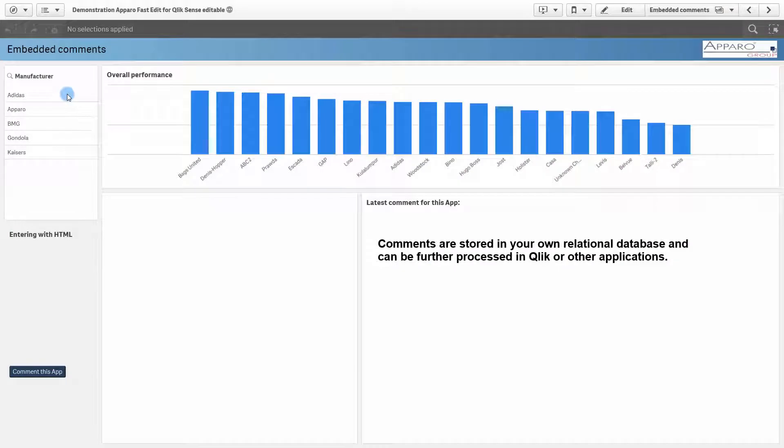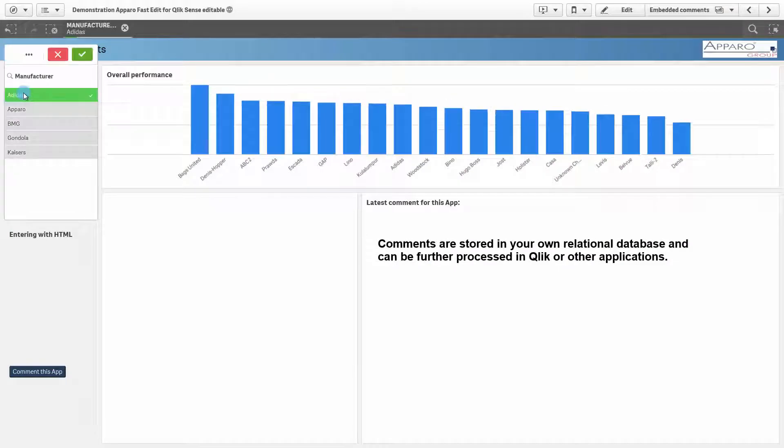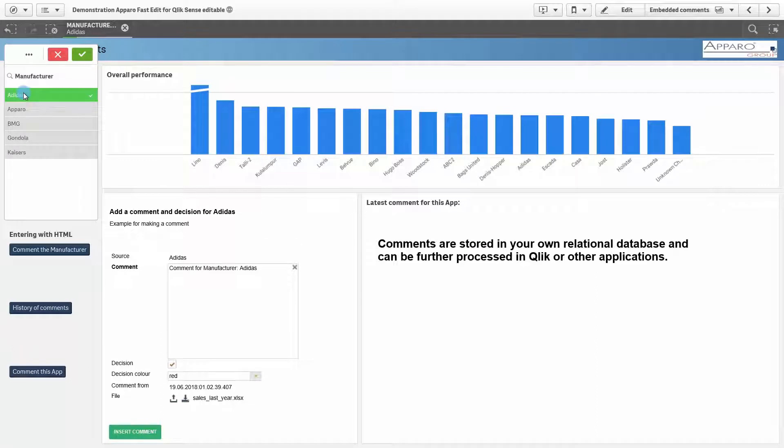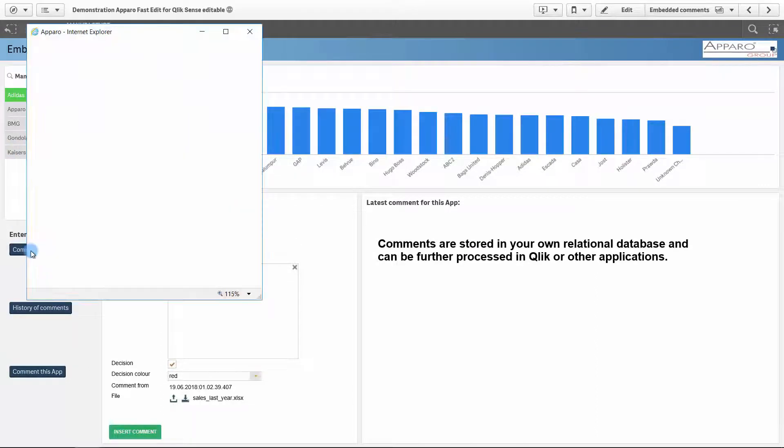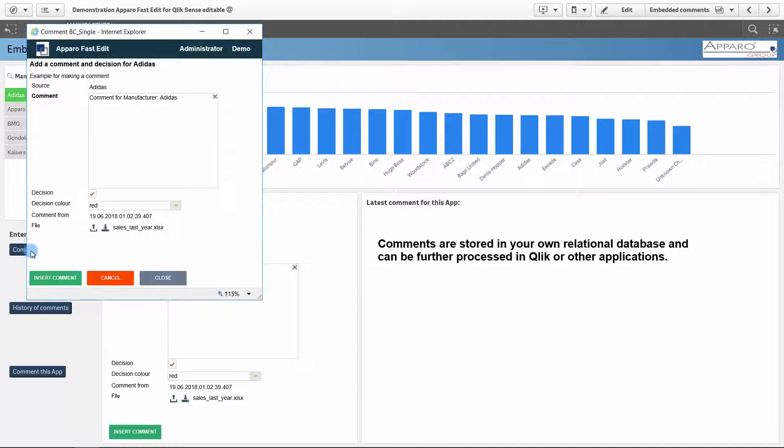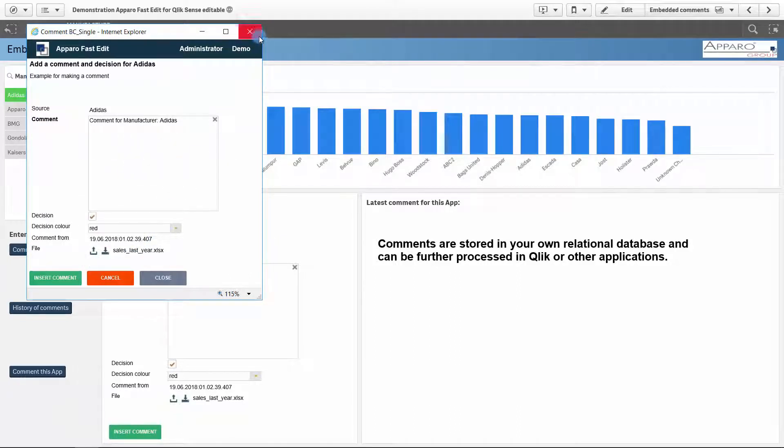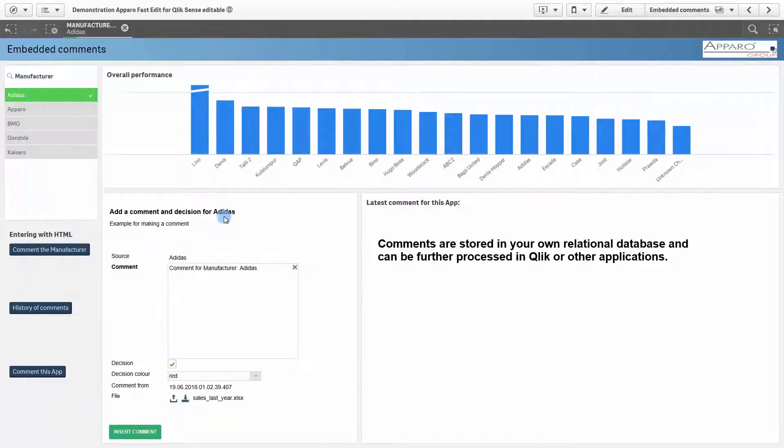A typical use case is commenting reports and dashboards. You can comment on single measures, like here, in an extra window, or embedded like here.